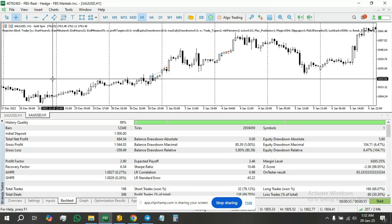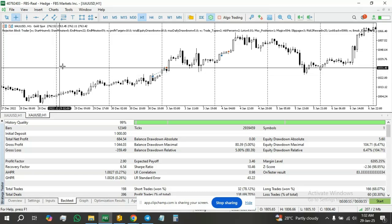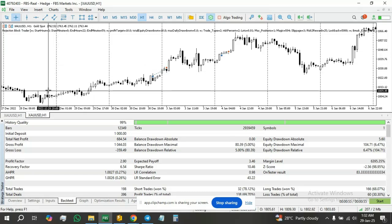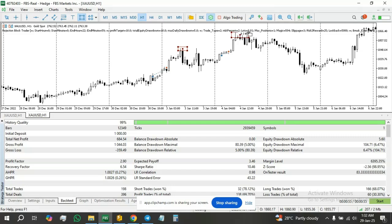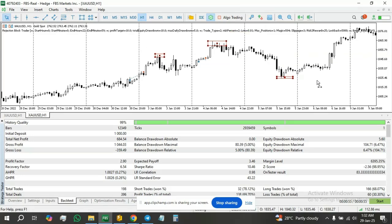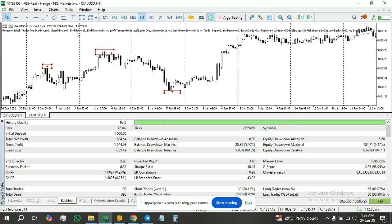We identify it at the candle extremes at major highs and major lows. This is a rejection block here. This is a rejection block here. This is a rejection block here. This is a rejection block here.